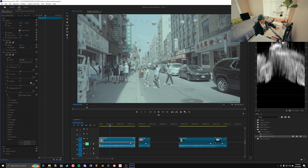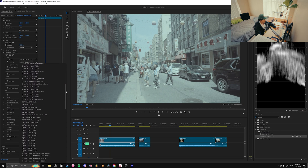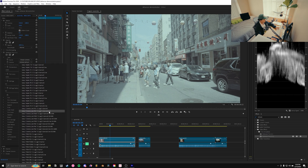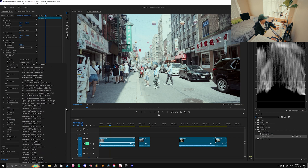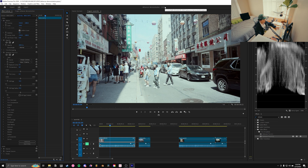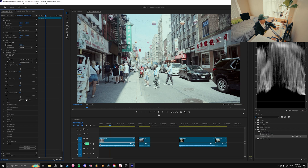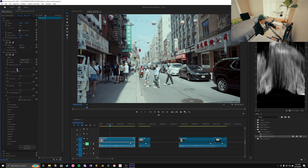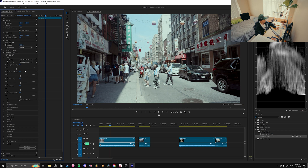First thing we're going to open is our Input tab. This is basically where we do our Rec. 709 conversion and basic corrections. By default the source is on Rec. 709, which assumes our footage is already in Rec. 709 — which it's not. So we choose Camera, and Dehancer lets you pick the actual camera and picture profile you shot on for the most accurate film emulation. I'm scrolling down to FX3 S-Log3 S-Gamut3.Cine, which is the camera and picture profile I typically shoot on.